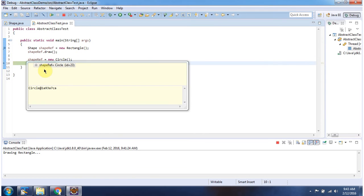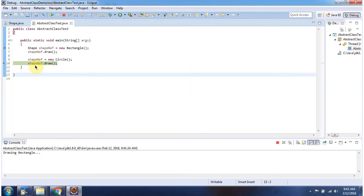Now the Shape reference points to a Circle object, and using the Shape reference I am calling the draw method — it will call the Circle object's draw method.